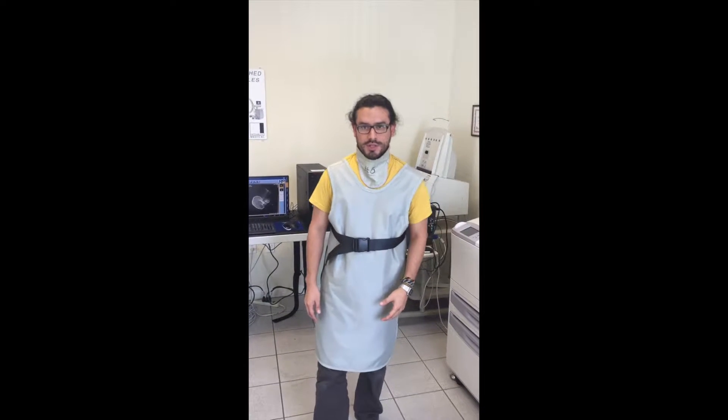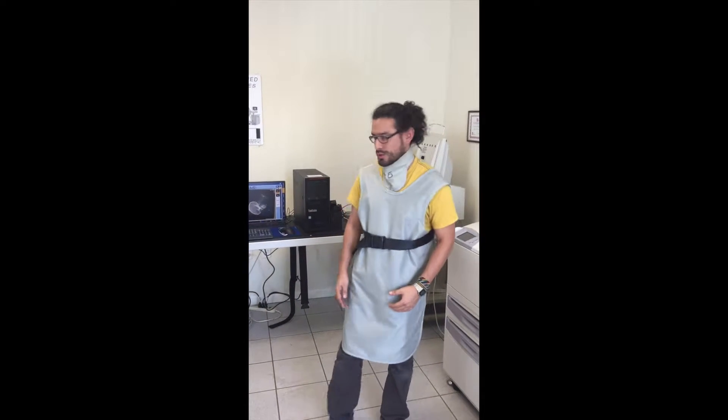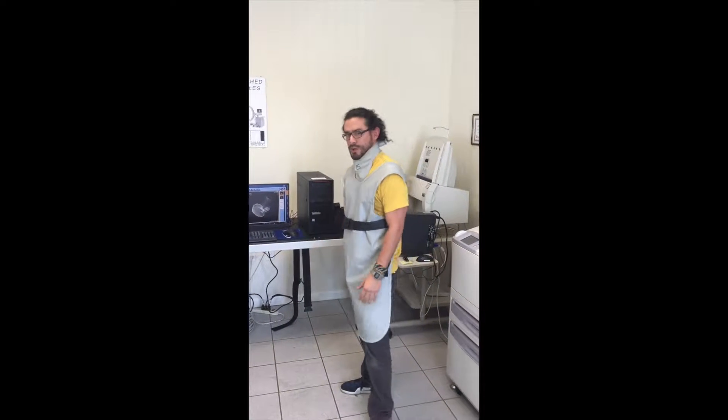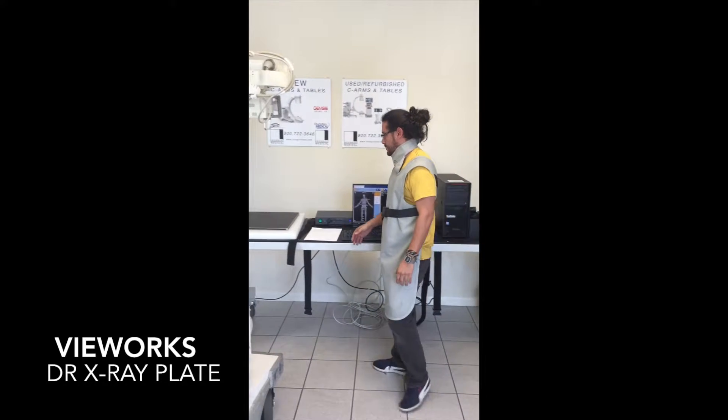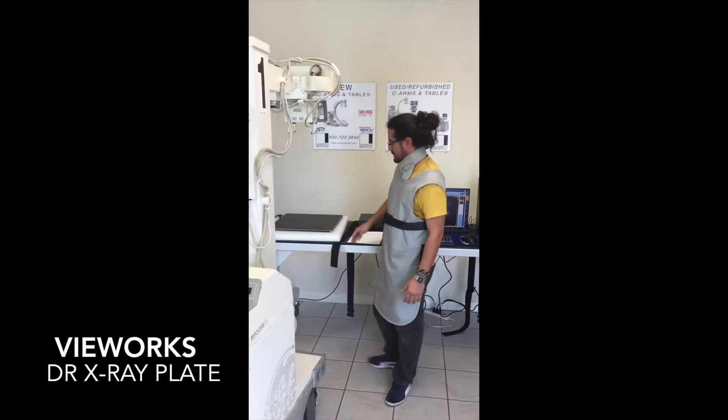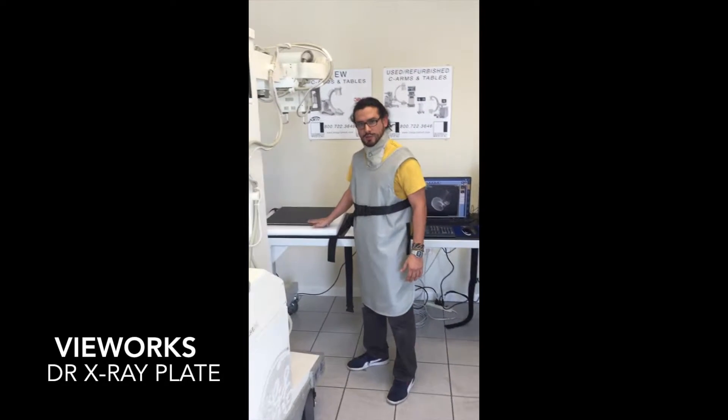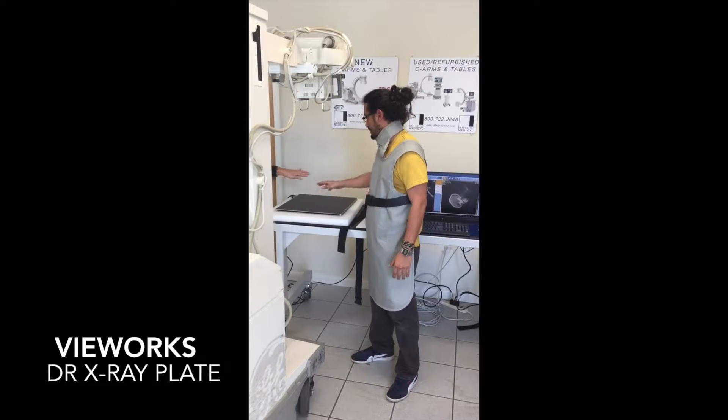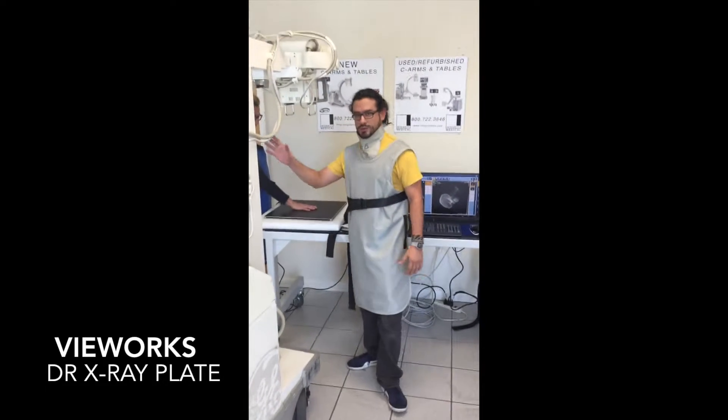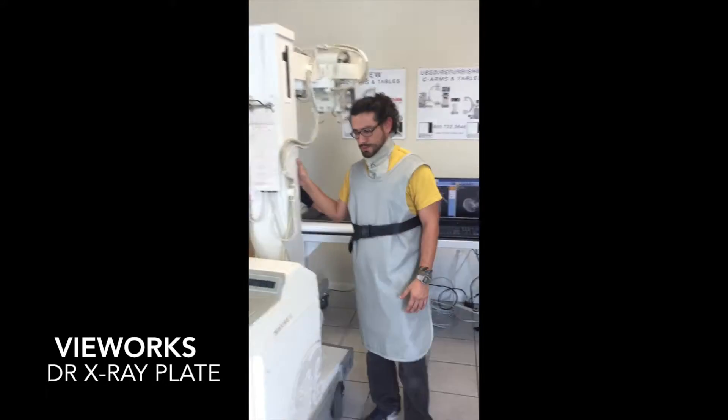Hi, my name is Willy from Integrity Medical. Today we're going to demonstrate the DR plate from Medlink. It's called the Alto. It's a tether plate, cesium, and we're going to be taking exposure of Miss Ashley's hand. We'll be using a portable AMX4.